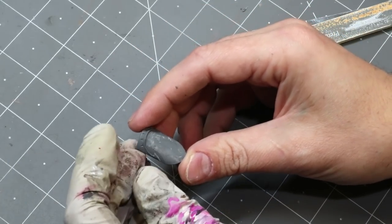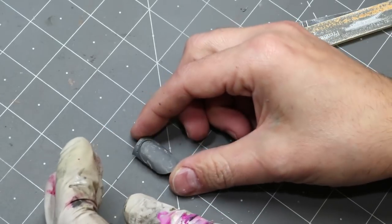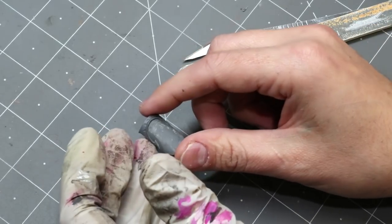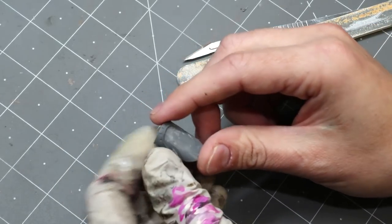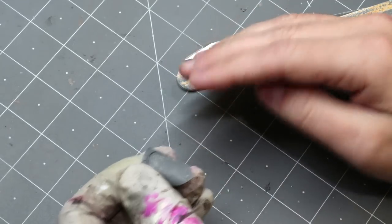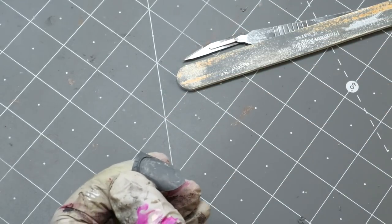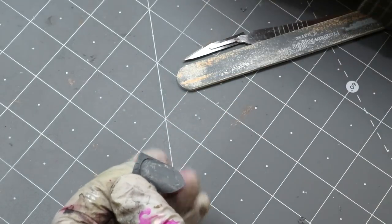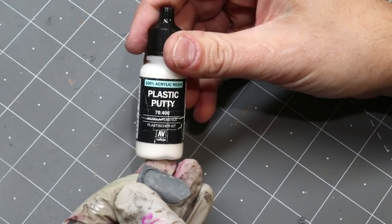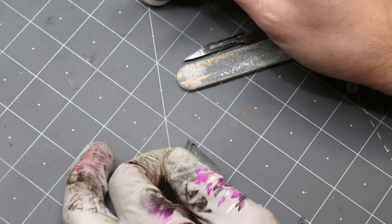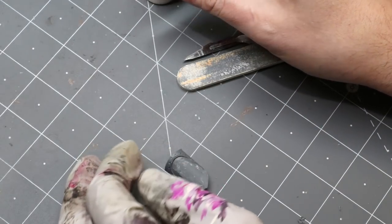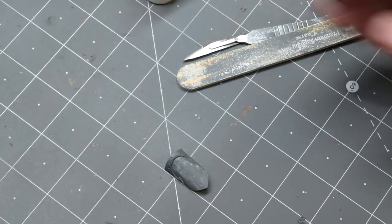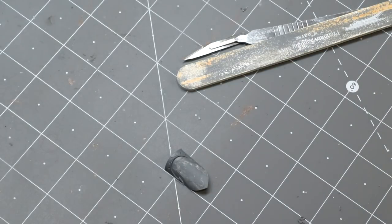Well, there's a couple different options. One thing you can do is you can go ahead and prime the thing and then sand it back down again. That's certainly a possibility. The other option is you can take something like this. So this is plastic putty. You can also use Perfect Putty is another one. There's lots of them out there. Doesn't really matter. Any brand will do.